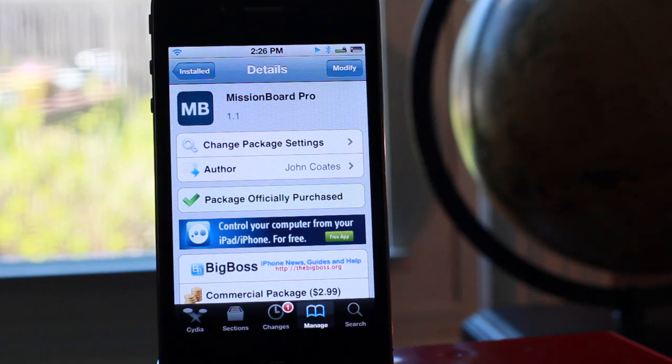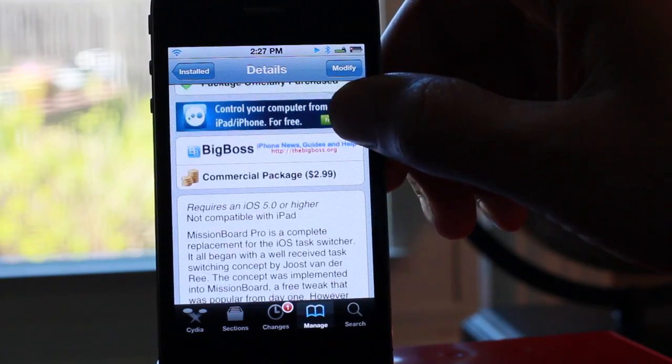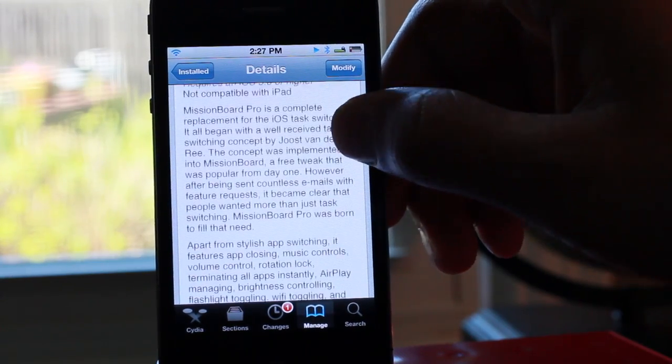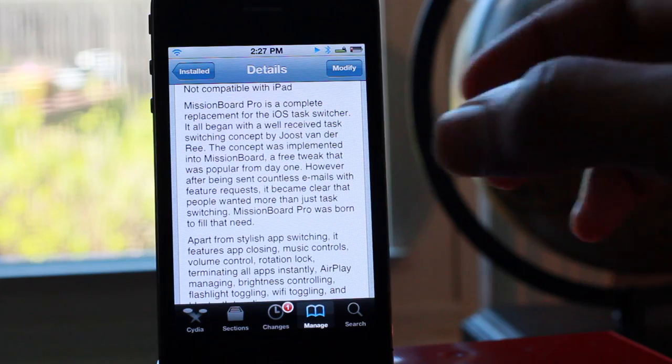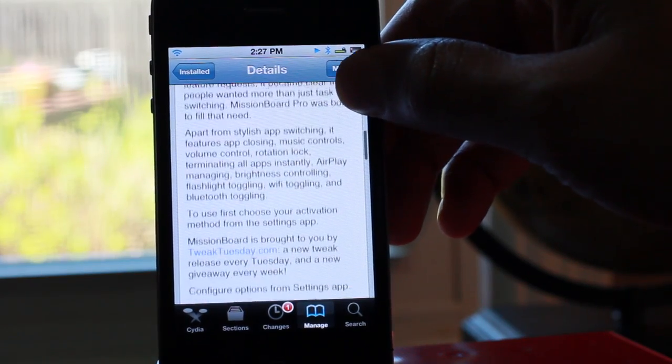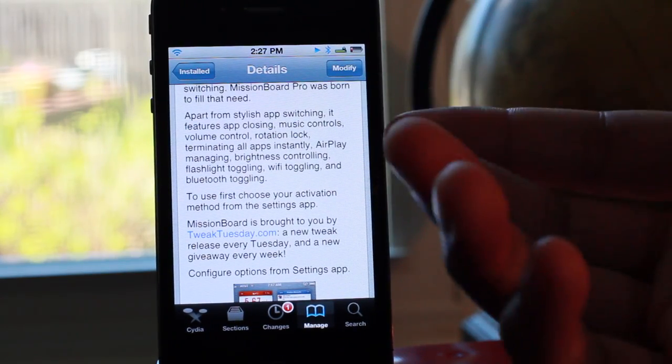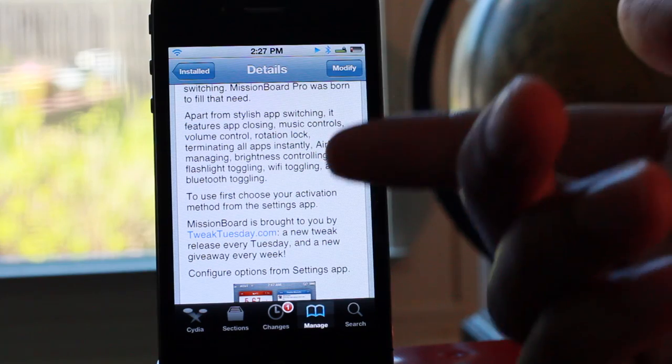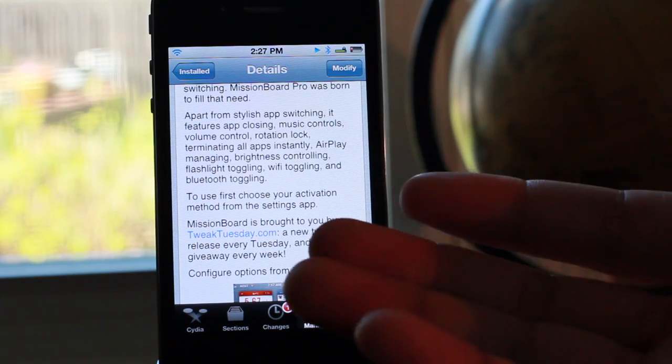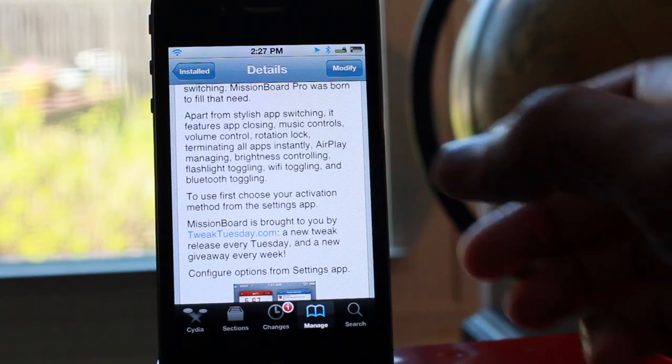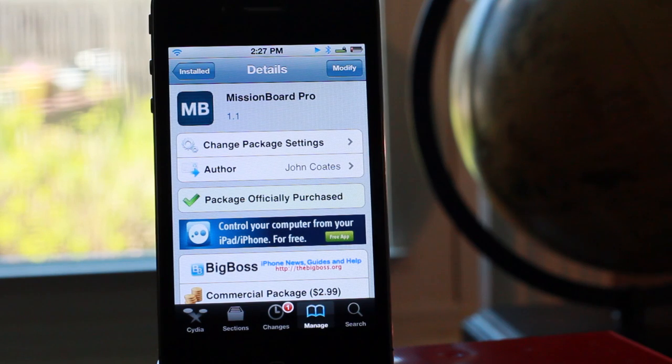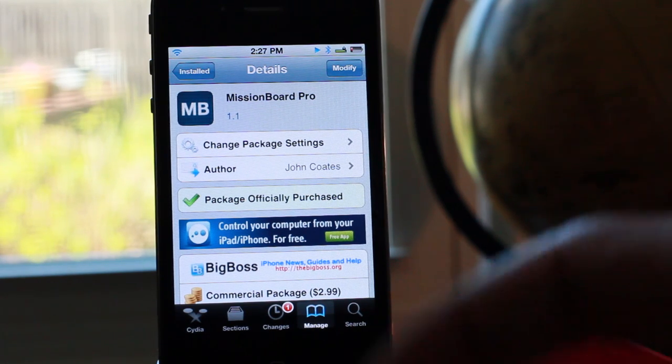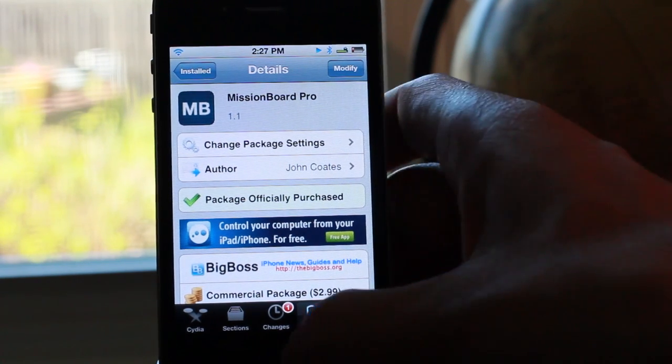You can download it for $2.99. It does require iOS 5, not compatible with the iPad but there's lots of new options here. Apart from the stylish app switching it features app closing, music controls, volume controls, rotation locks, terminating all apps instantly, airplay management, brightness controlling, even a flashlight toggle thrown in there that I didn't actually show you yet. So I'm gonna let you check that out for yourself.